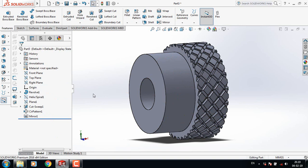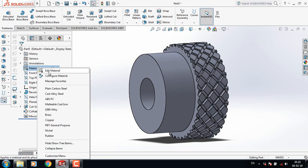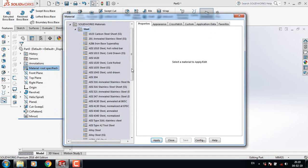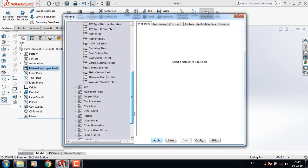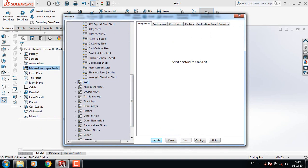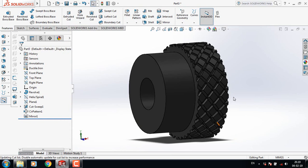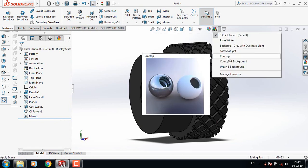Now hide this plane, hide the helix spiral also. Go to Material, right-click and click Edit Material. From here select Iron, then select Ductile Iron, click Apply and Close. Now just change the background.